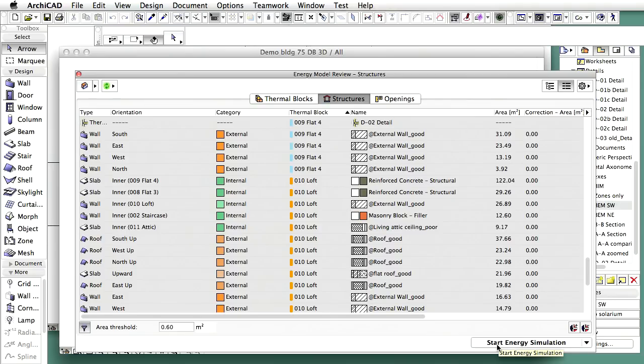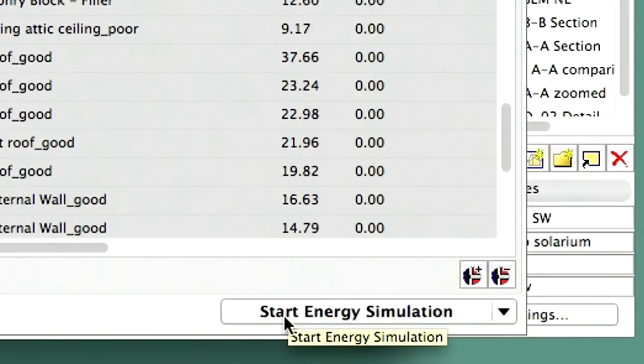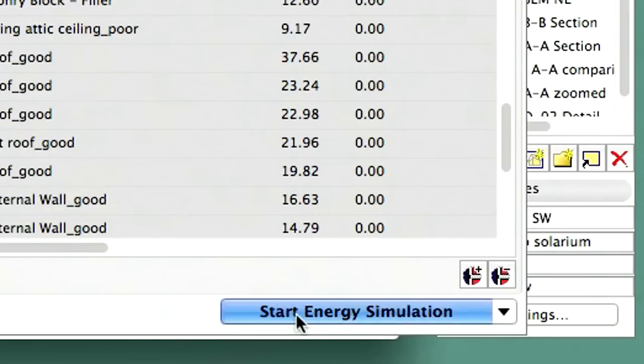After setting the properties of the designed building systems, let's proceed and start the energy simulation. Since the building energy model now contains every input parameter, it is possible to execute a complete building energy performance analysis including hourly energy balance, fuel consumption, energy cost, carbon footprint, primary energy usage, on-site renewables and performance rating.